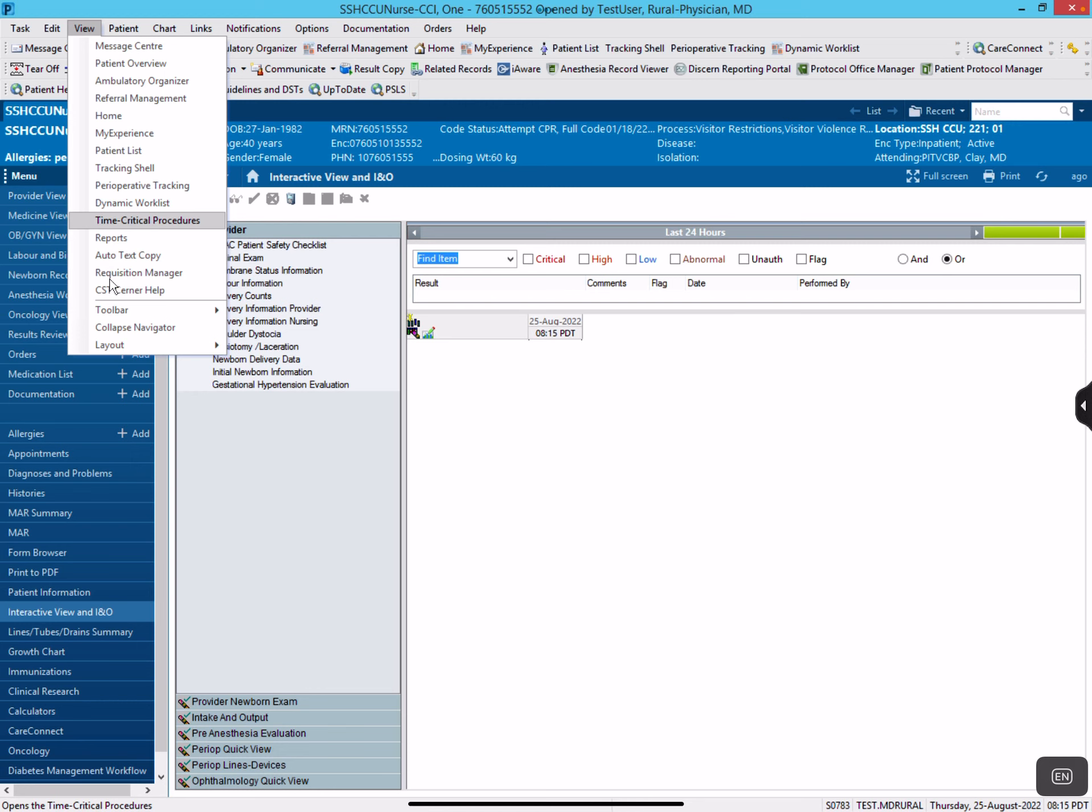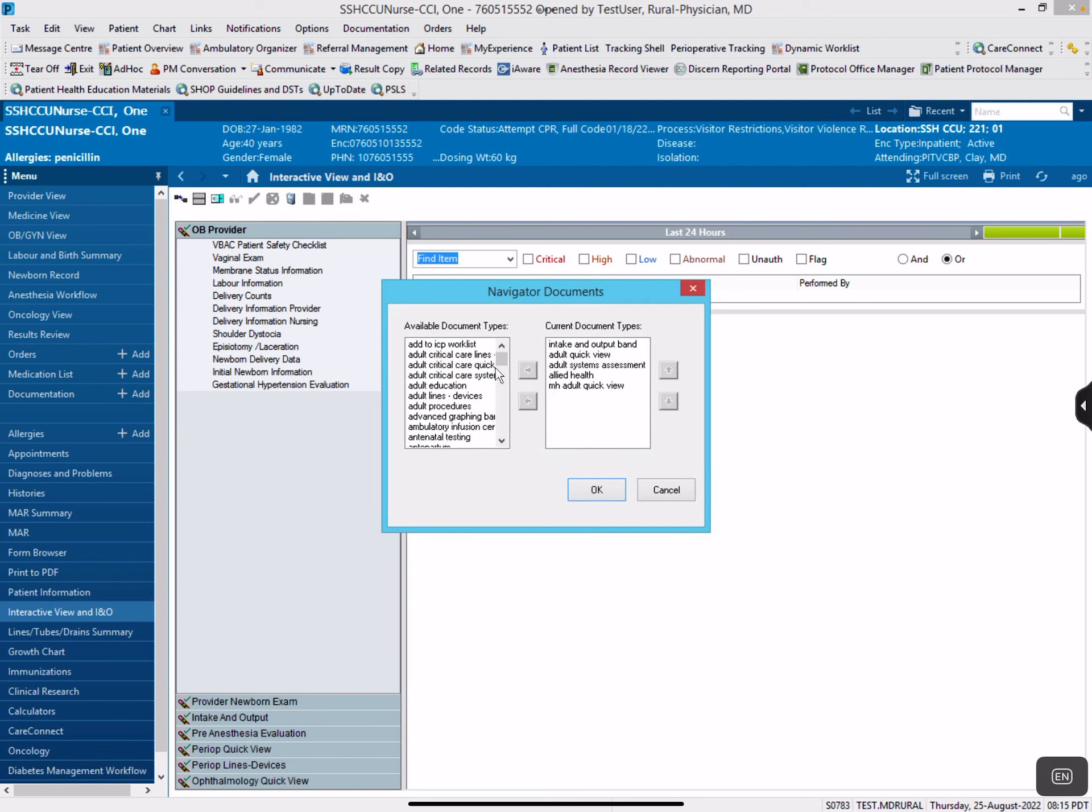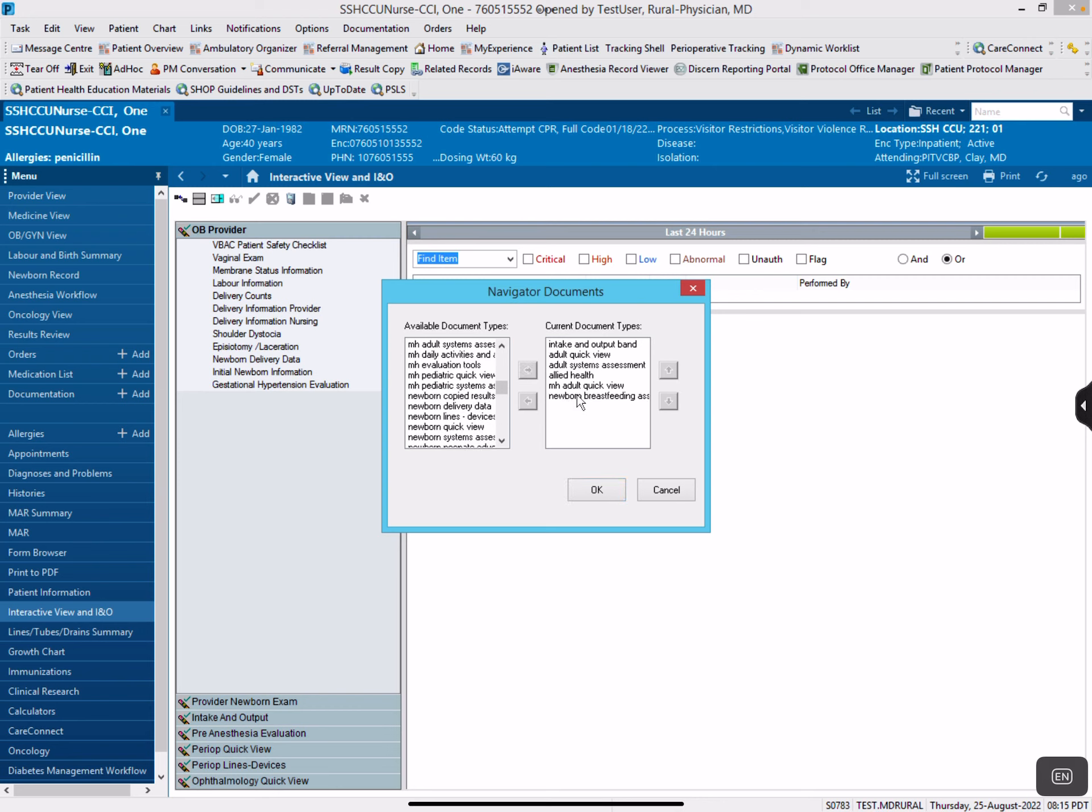Then you go to Layout Navigator Bands, and then this window pops up. So you can just scroll down, pick one, and then hit this right arrow to bring it over. I don't want this one, so I'm just going to move it back.